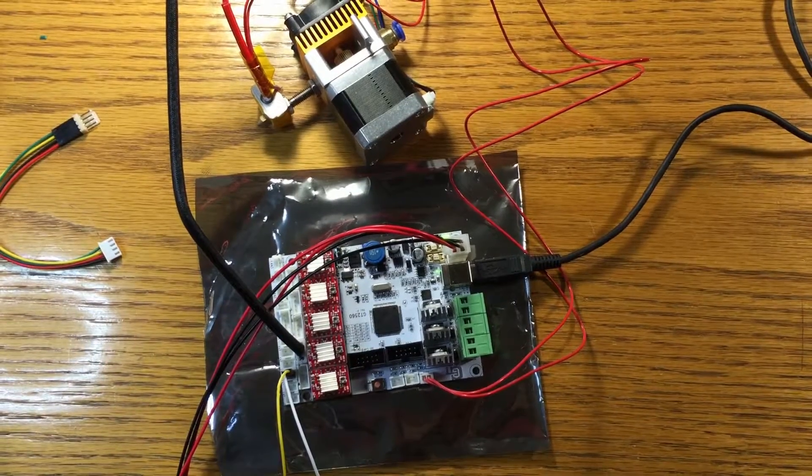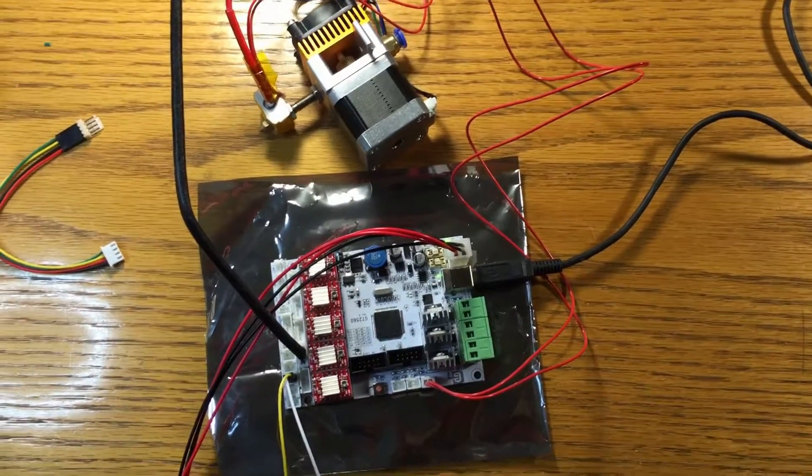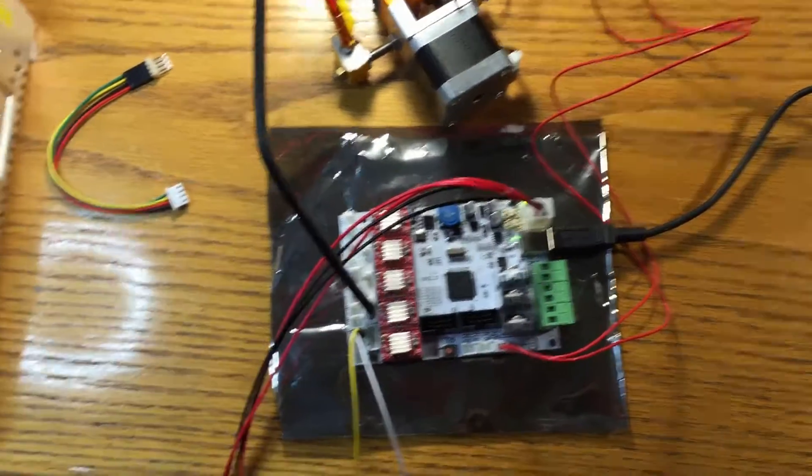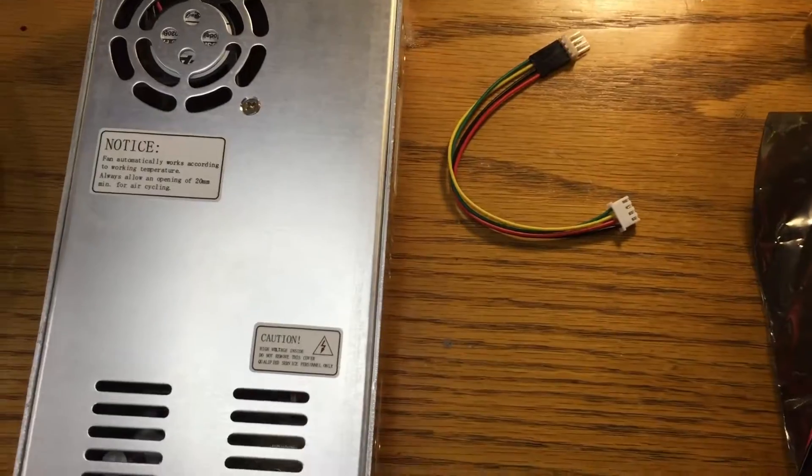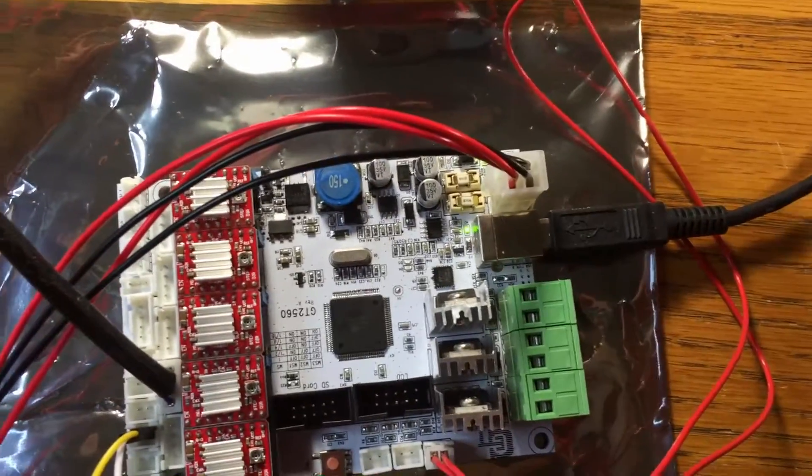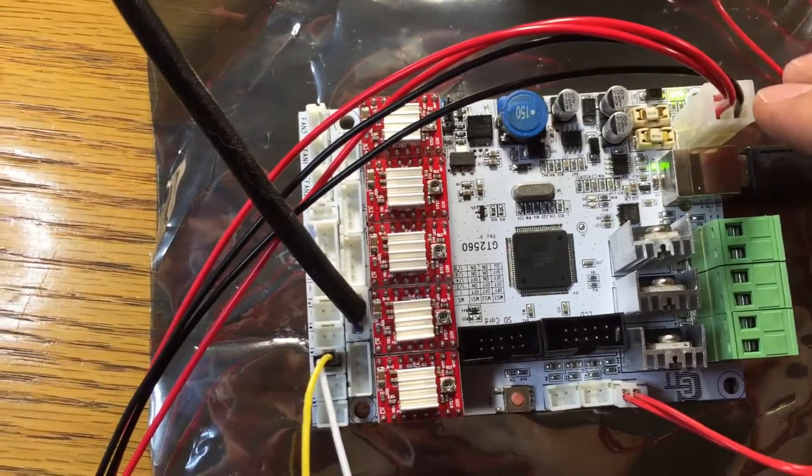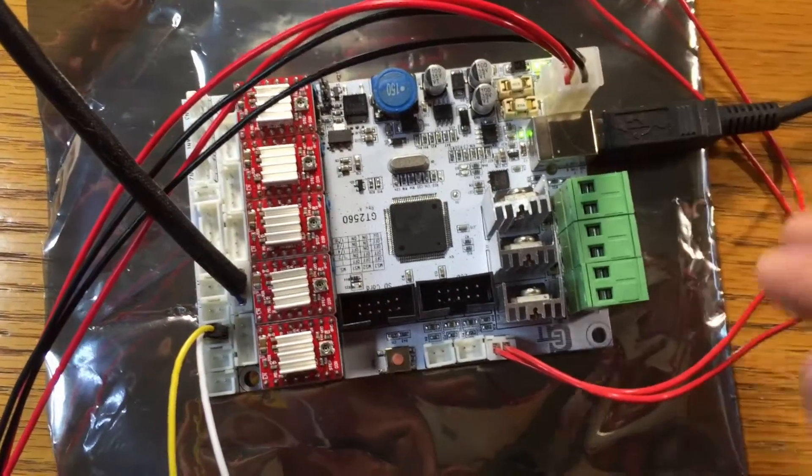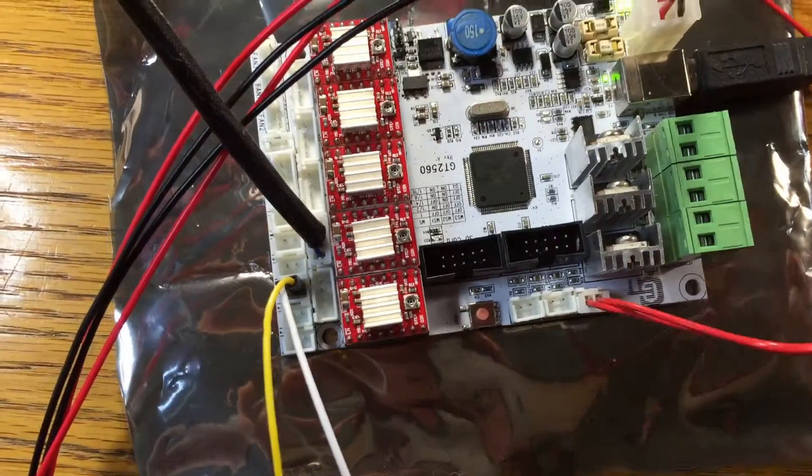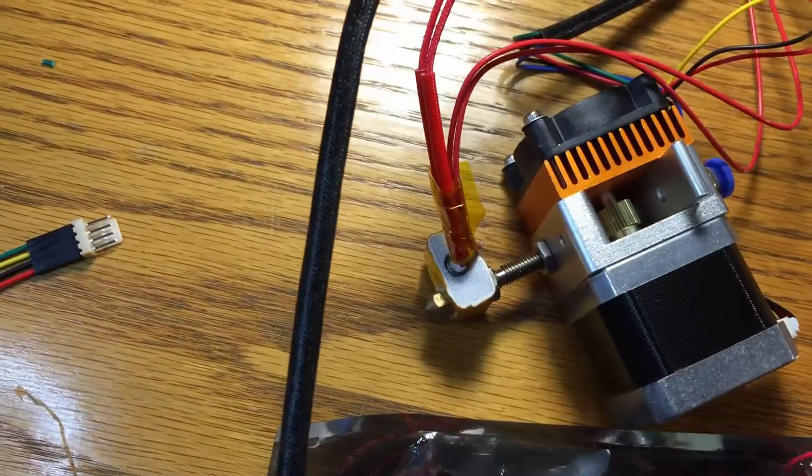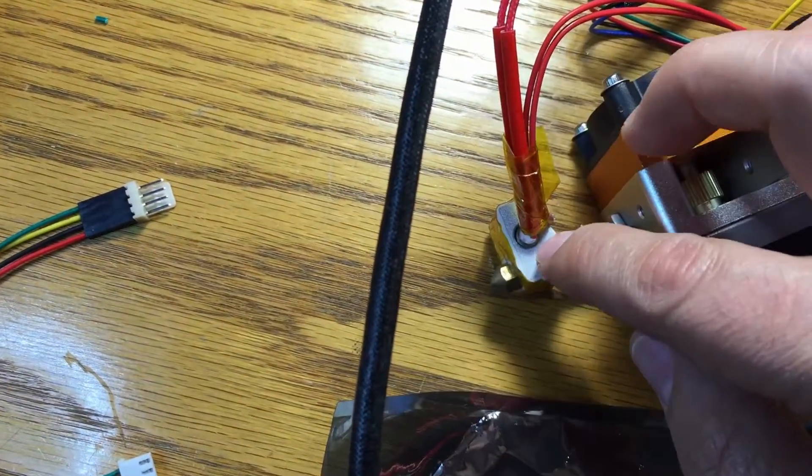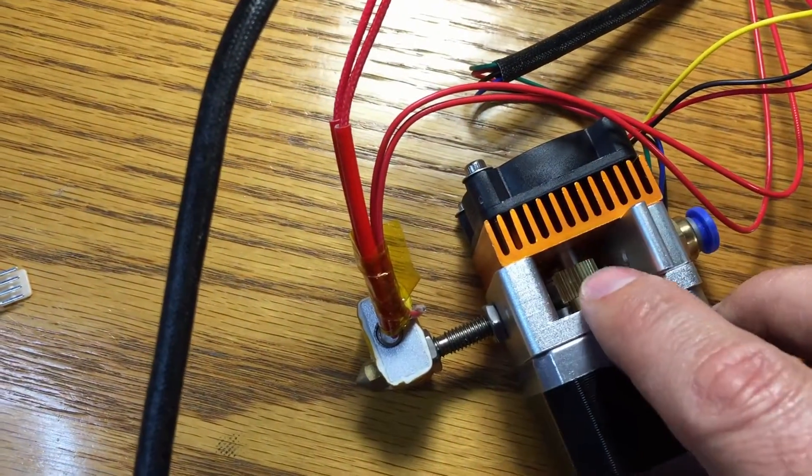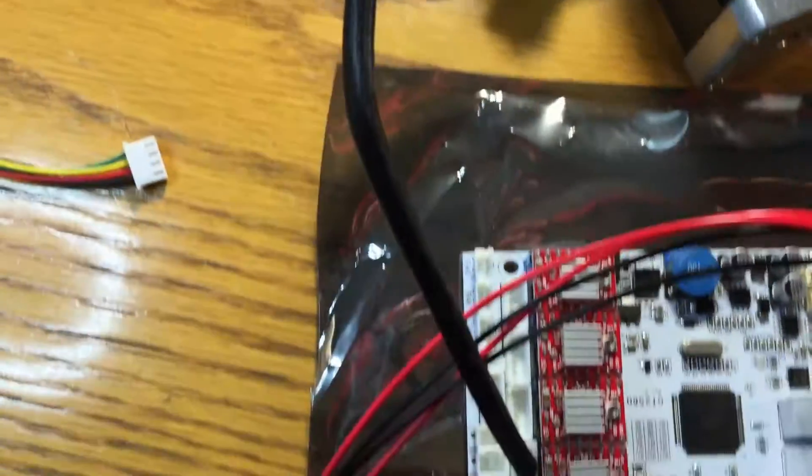Now I just want to do an initial test just to make sure that everything is alive and actually works. This is my power supply borrowed from the existing printer and the controller board connected. This is the temperature sensor from the extruder which actually needs to be connected, otherwise the board will not be able to work.